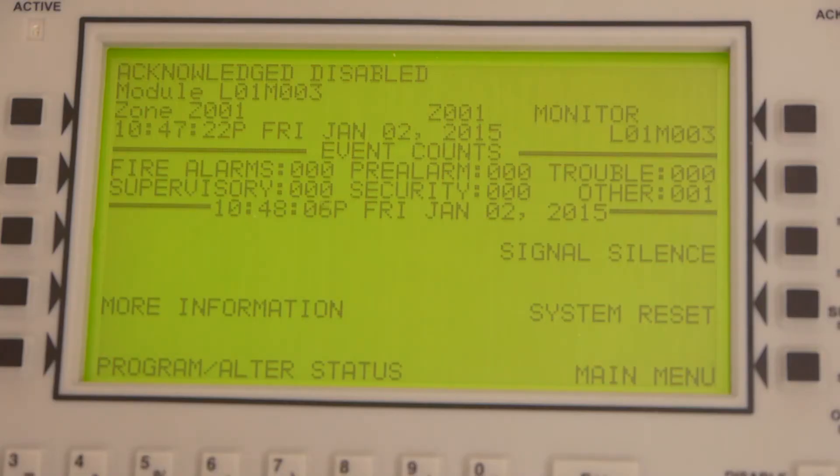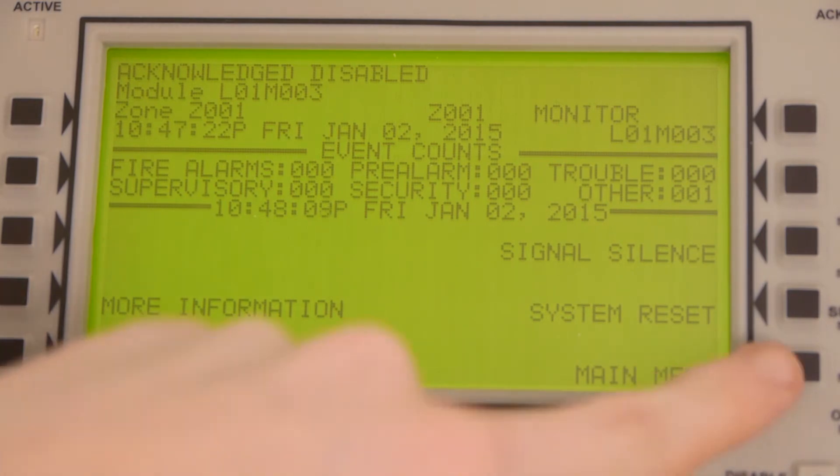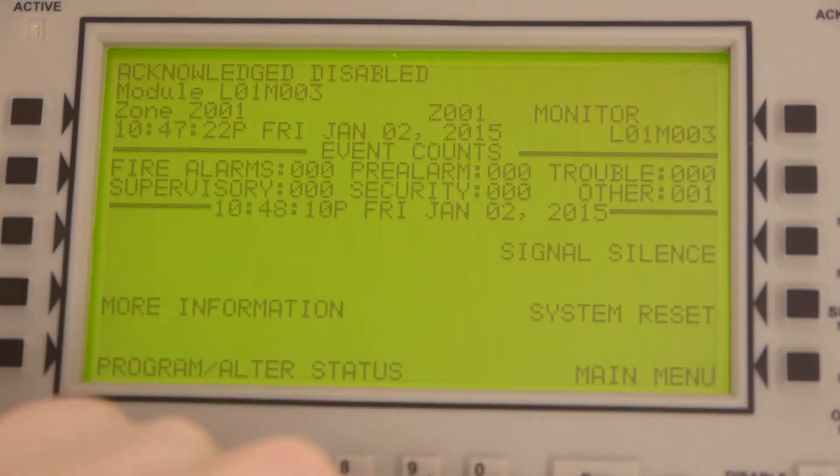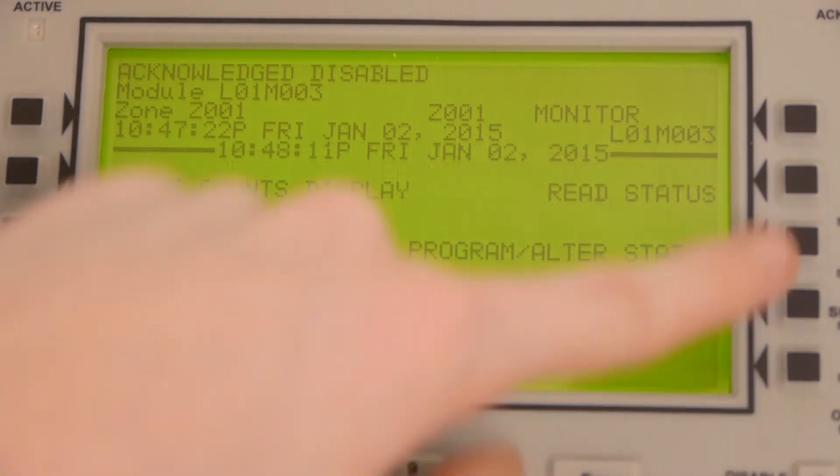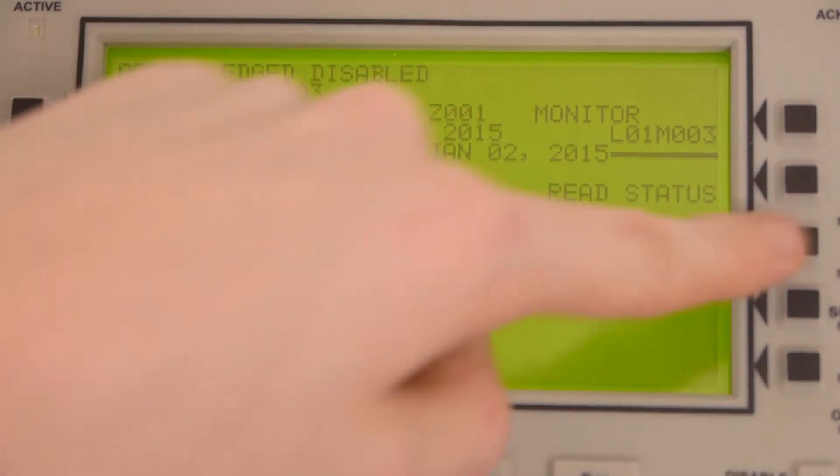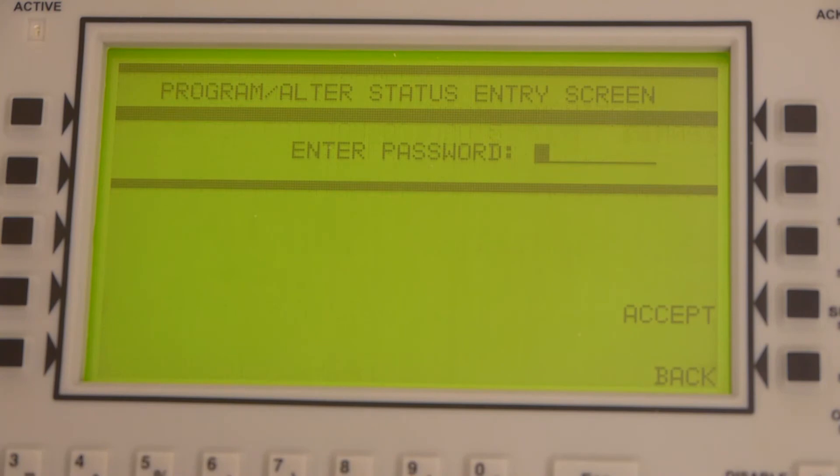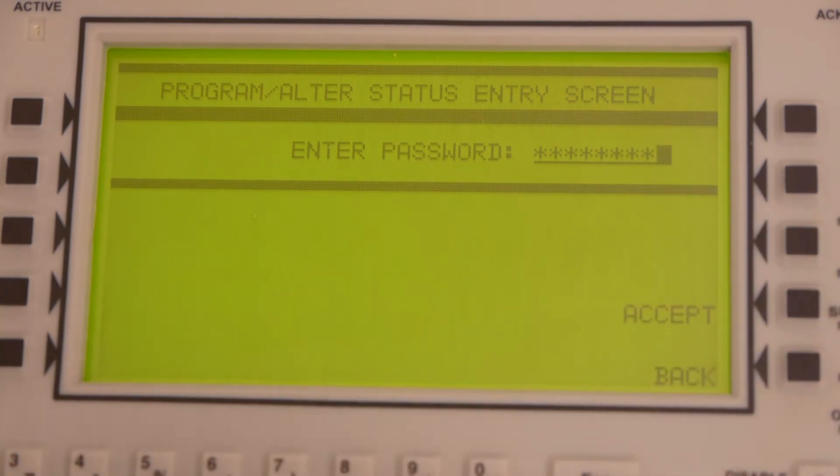Now we're going to show you how to re-enable a device. We're going to go into the main menu, program slash alter status, and enter your password. This is the same password you used to disable the device, and press accept.